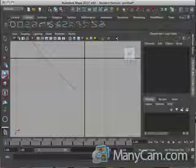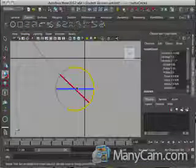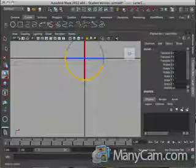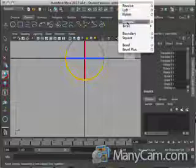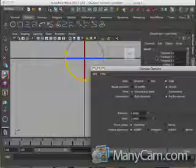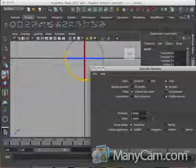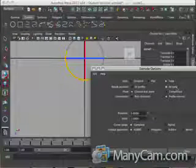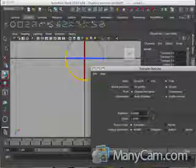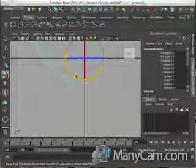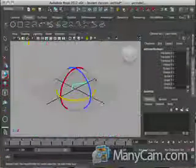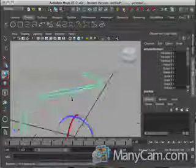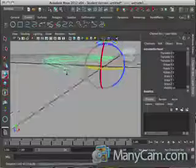I'm going to left click the circle, shift select the line again. We're going to go up to Surfaces, Extrude, go to the options box. You want to make sure that this says Tube and At Path. By default I believe it's Tube and At Profile. Make sure it says At Path. Everything else should be fine. Then you're going to go ahead and hit Extrude and you should see it turn into a pipe or wire depending on the diameter of that circle that you've created.